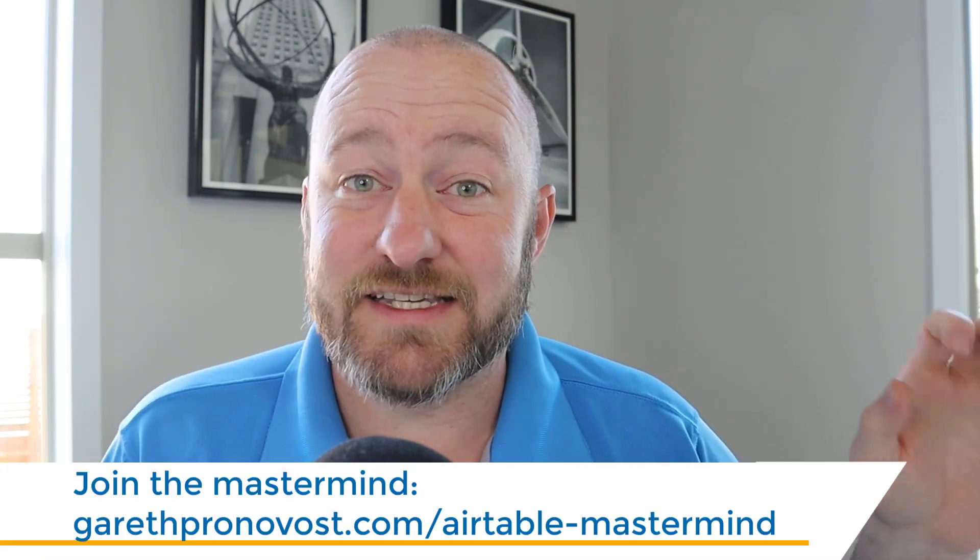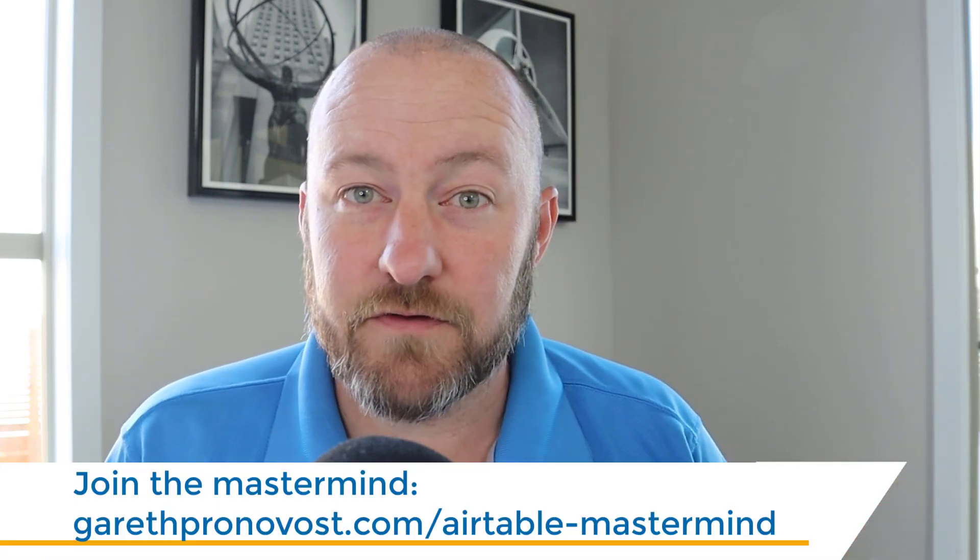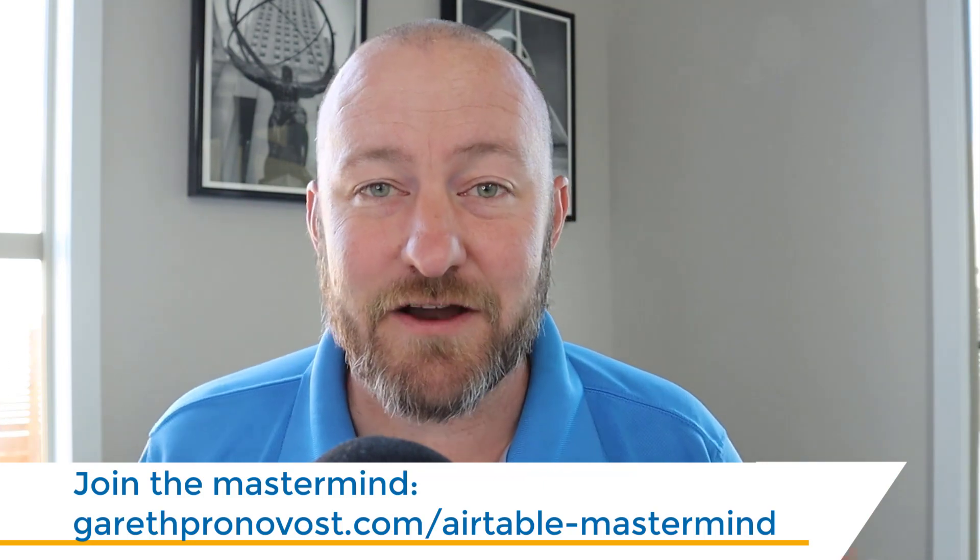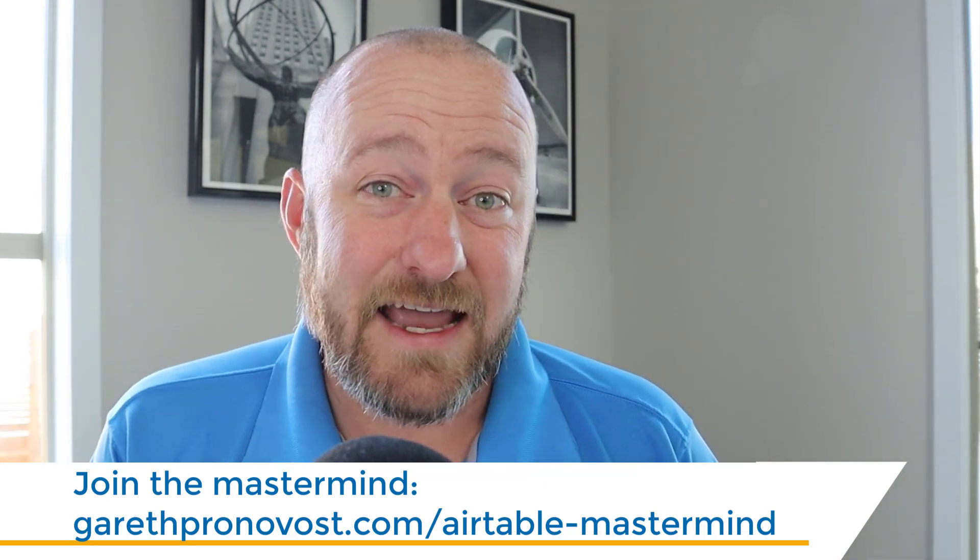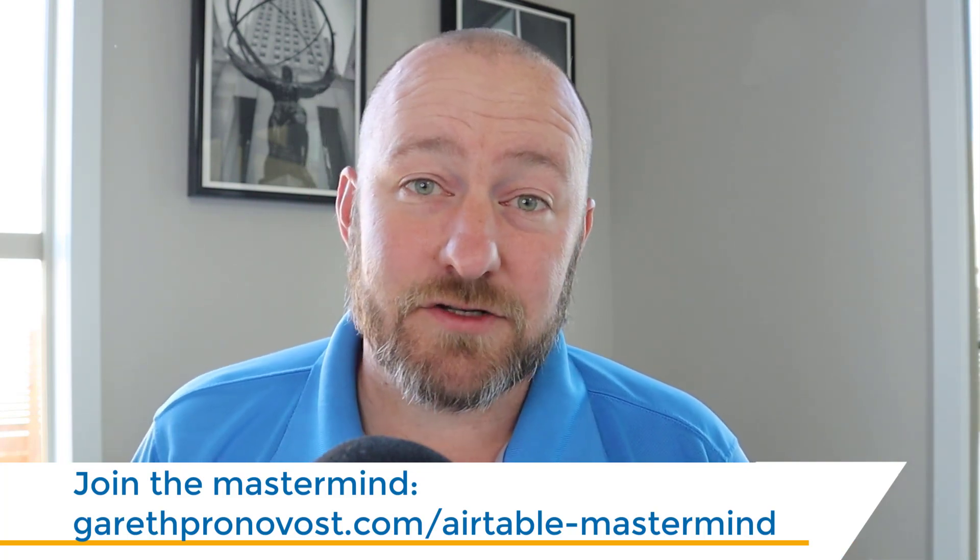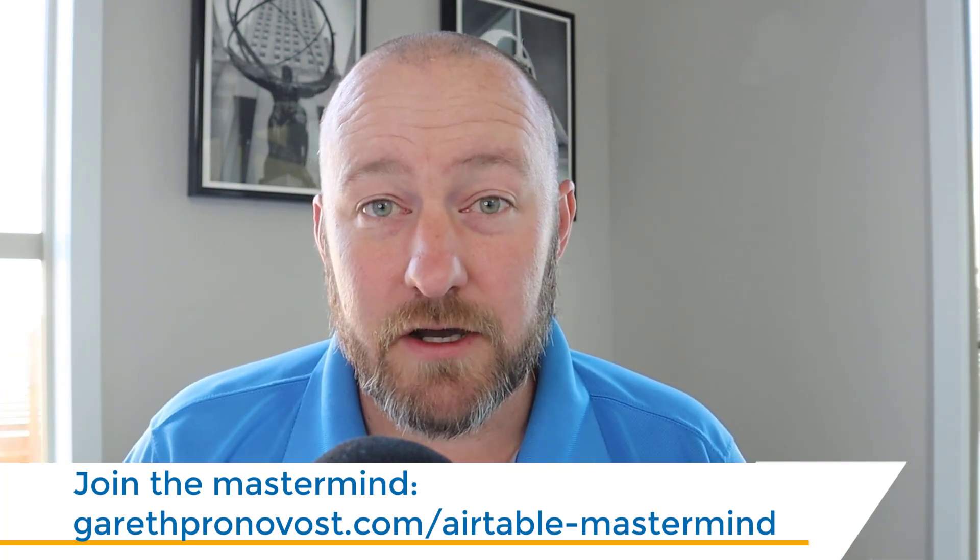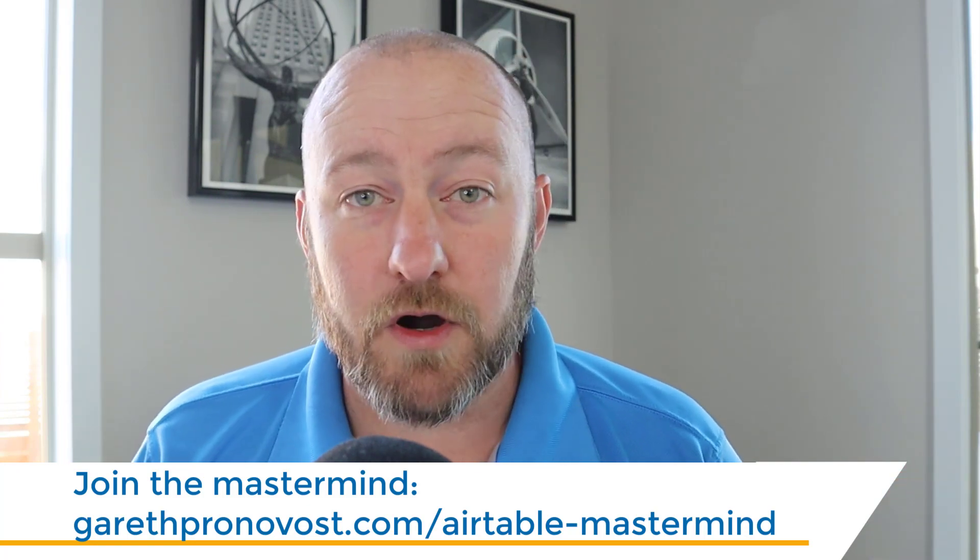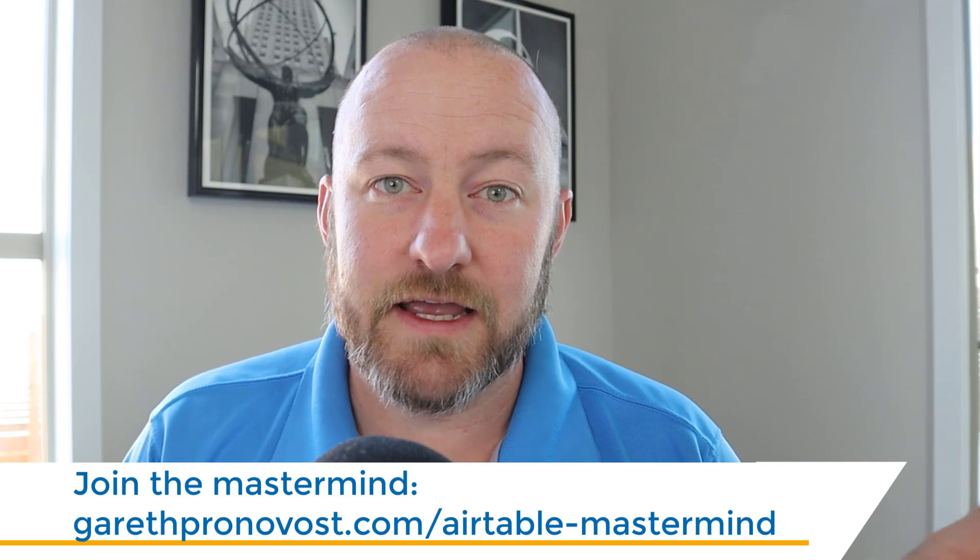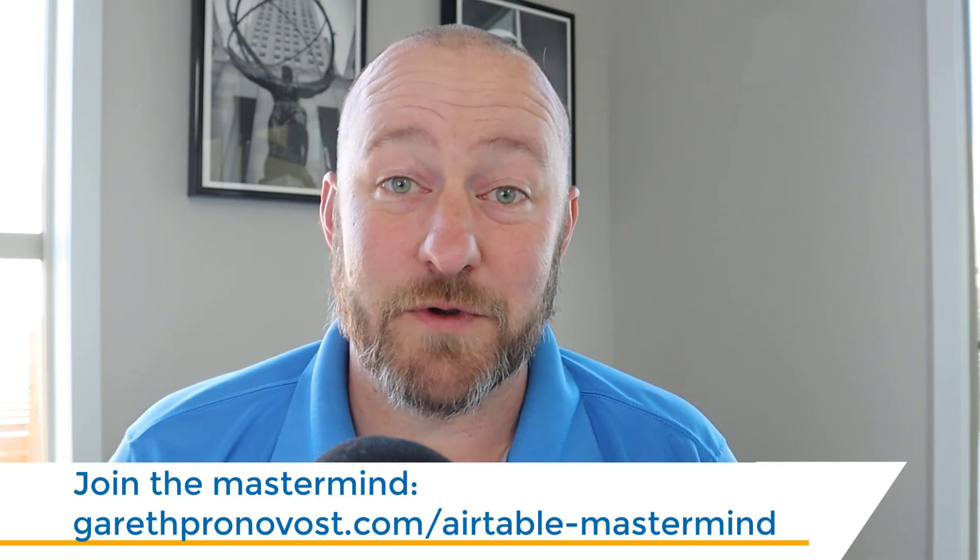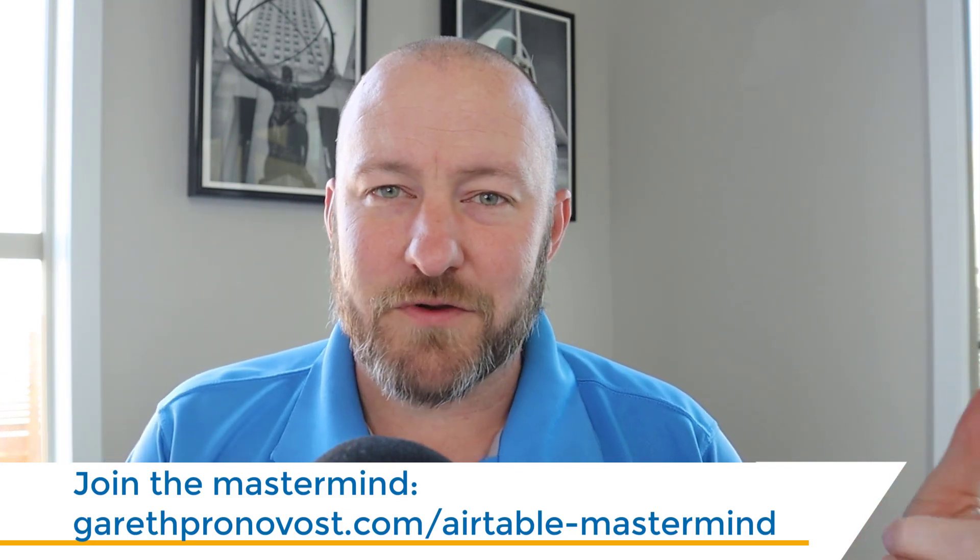Before we get into it, I do want to say that this is an edited version of the interview. The full interview was just too long to put an entire video out there. But if you'd like access to the full interview, you can check out GAP Consulting's mastermind. So I'm going to include a link below in the description of this video. But without further ado, let's just get into the heart of what Dan is sharing with us with Amplify.